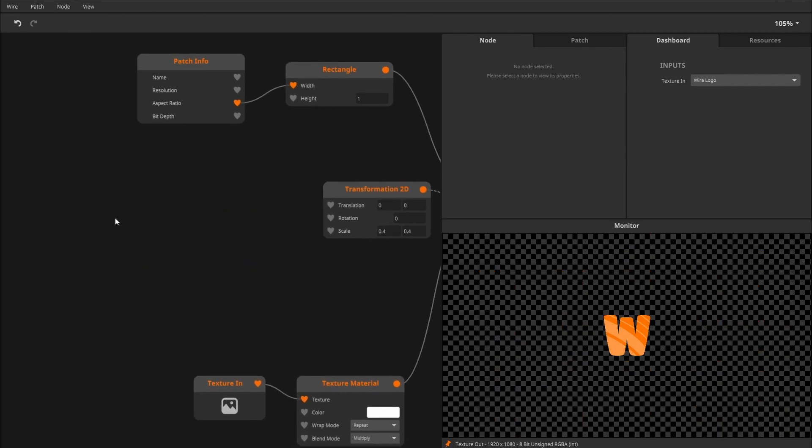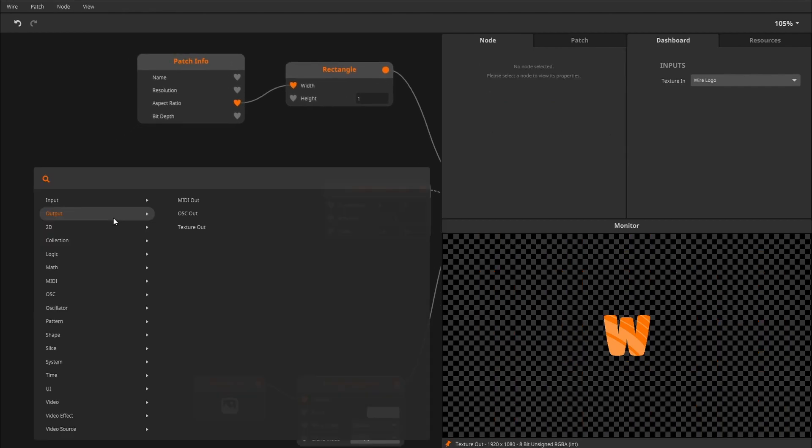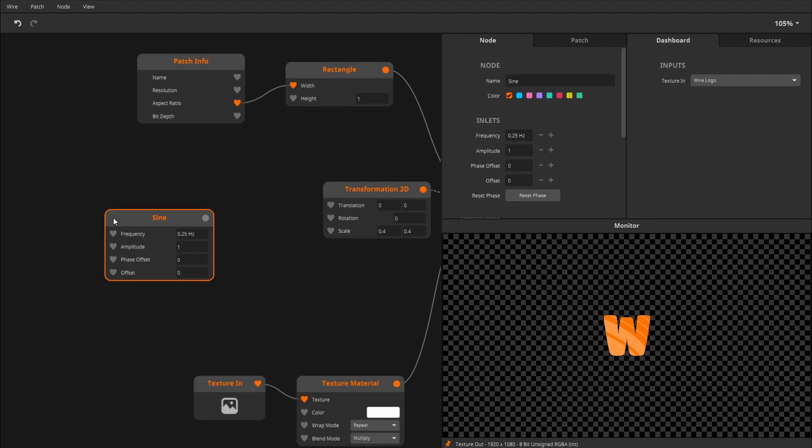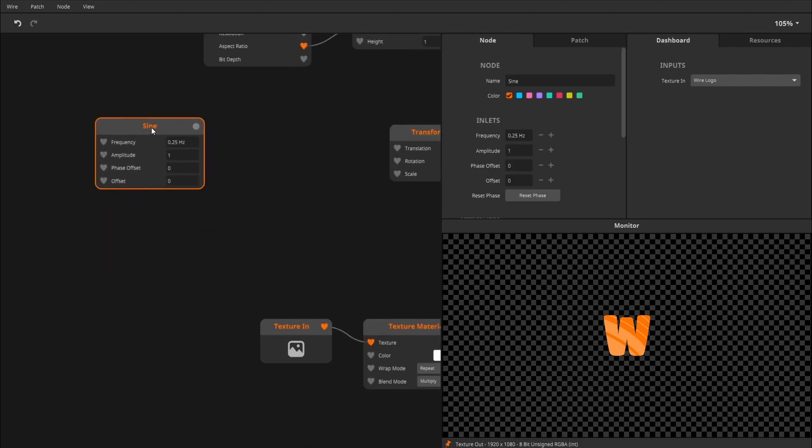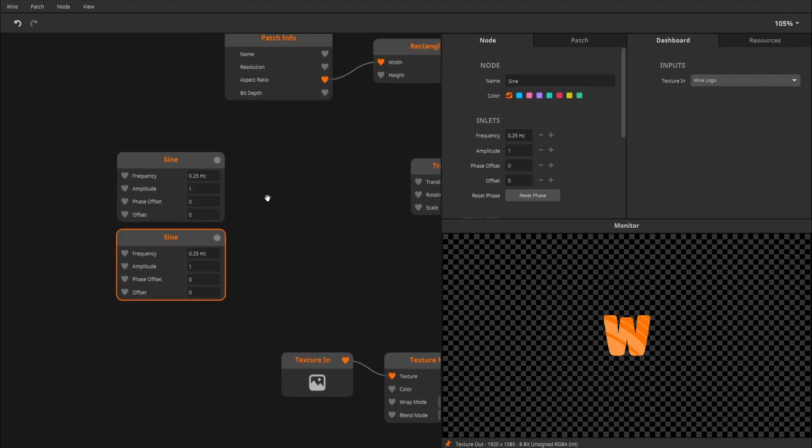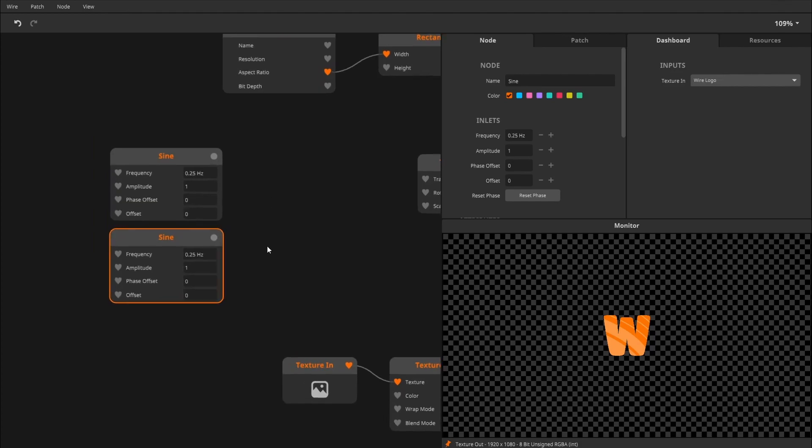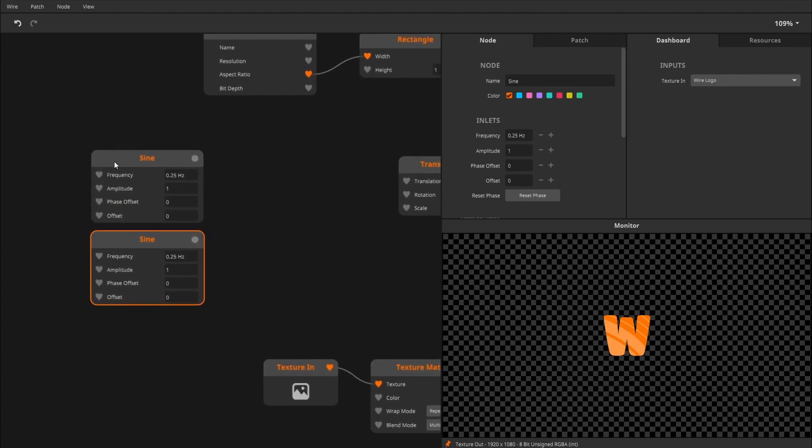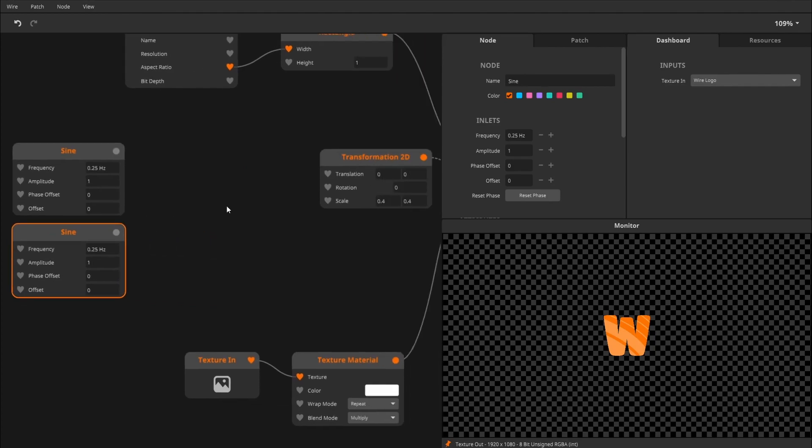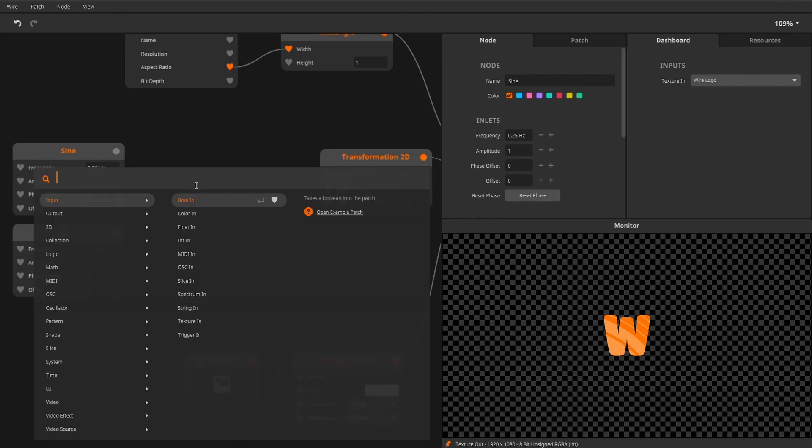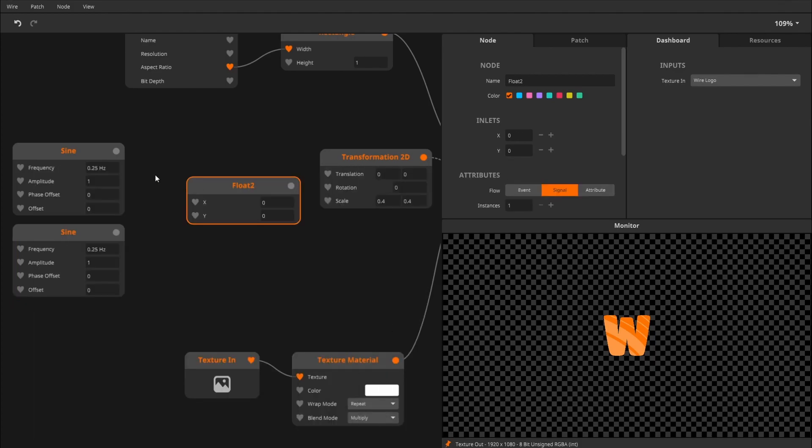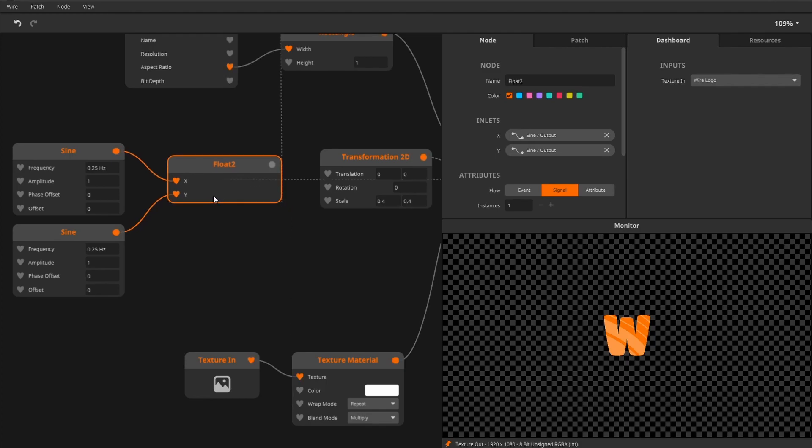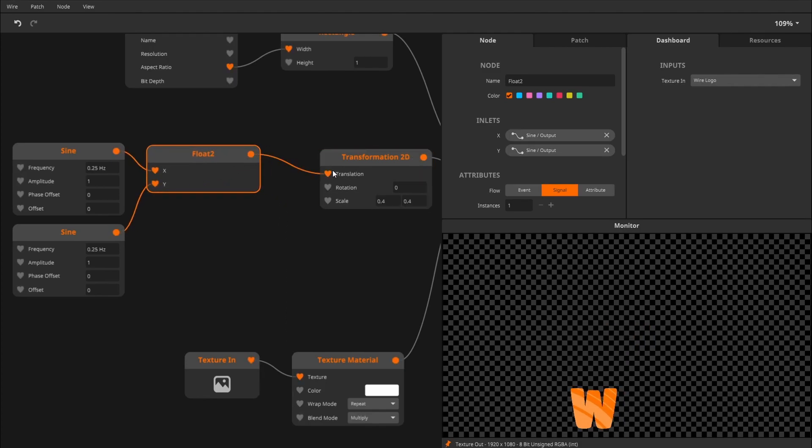For that, we need two sine oscillators that can have a little fight with each other, or make babies, depending on the way you want to look at it. These both produce a float value, but the translation wants a float2 value. So for this, we'll create a float2. Feed an X, feed it a Y, and we've got stuff moving.